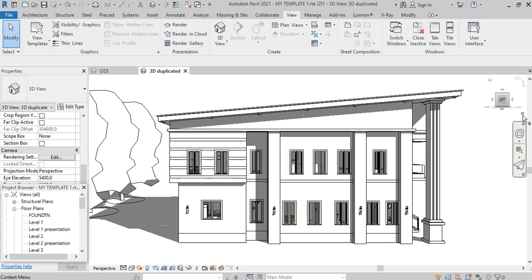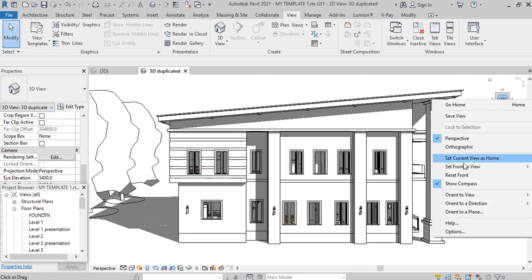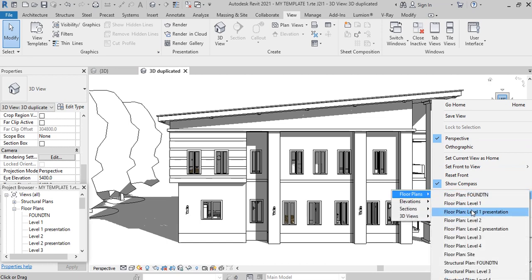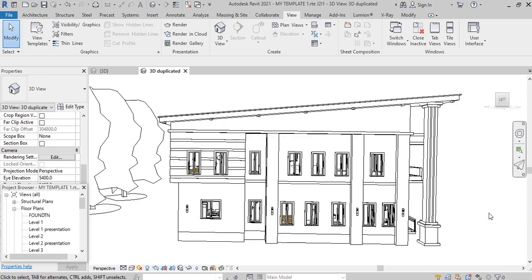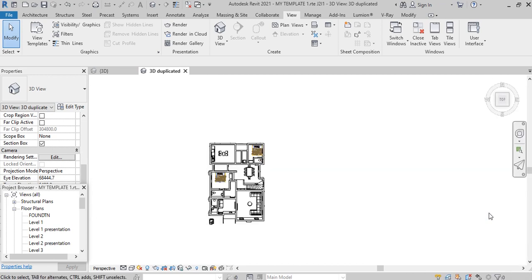If I come to this small arrow on the view cube here, you right-click, this dialog box comes up. If you go to orient to floor plan, I can select level one presentation. If you check my project browser, you're also going to see level one presentation and level two presentation. The previous video we had will explain it better. Level one presentation is a duplicated copy of level one. It's actually a template because we created a template and added it, so refer to that video in the description box.